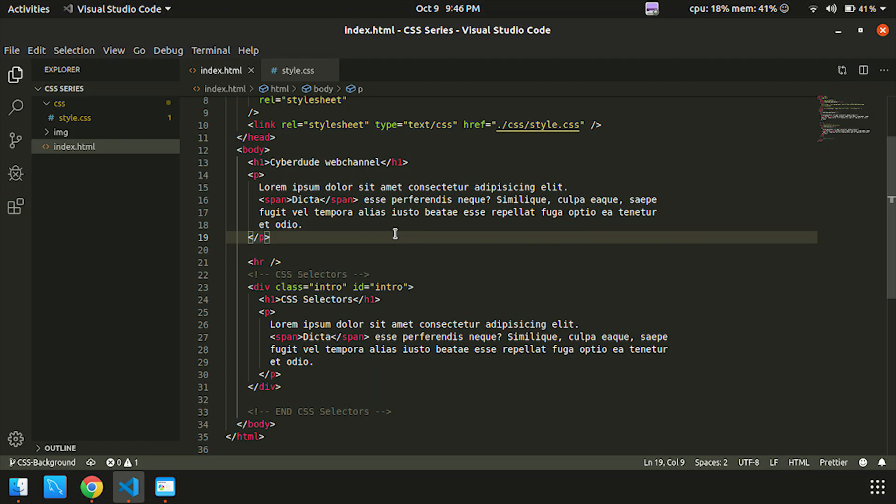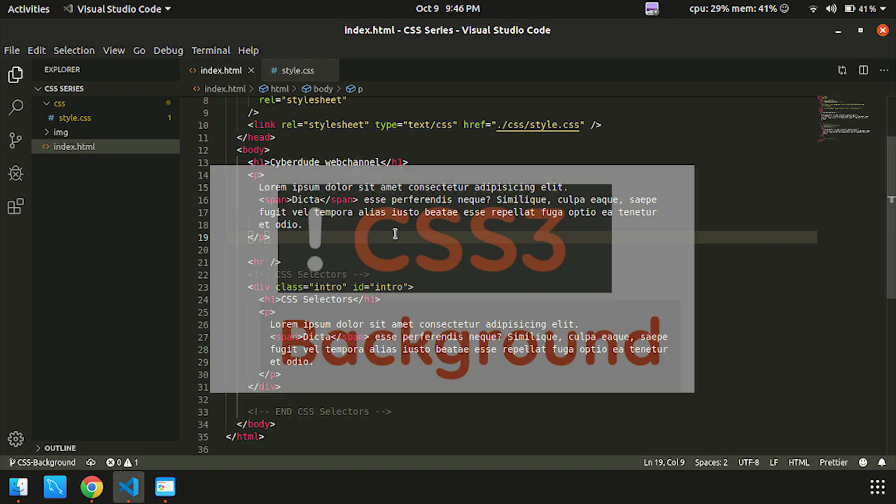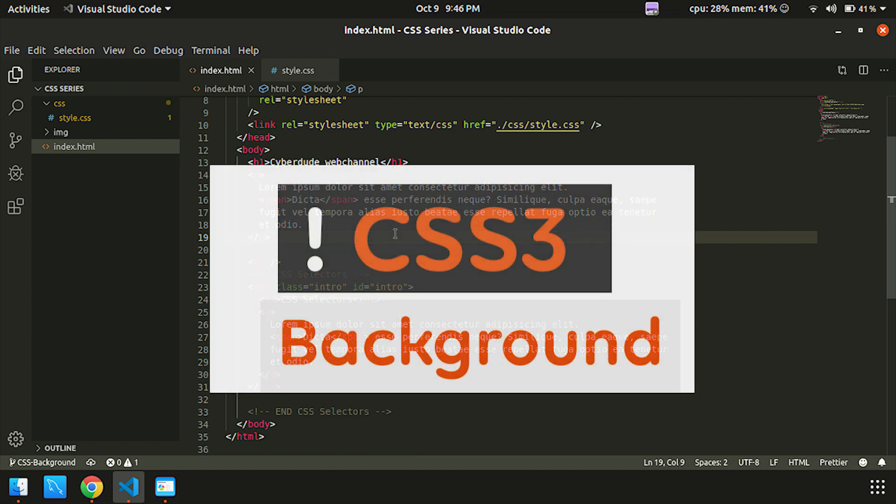Hello everyone. In this video, we will look at CSS Backgrounds. We can see how to display an image in a background layer.